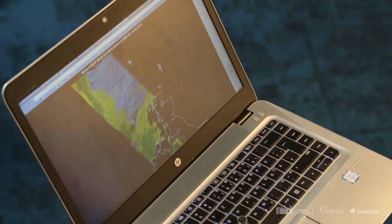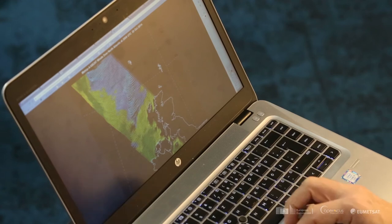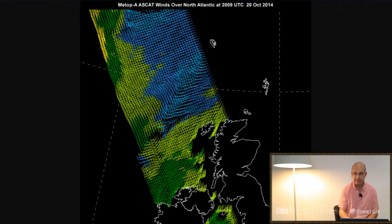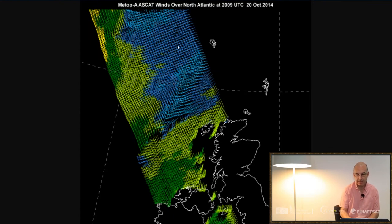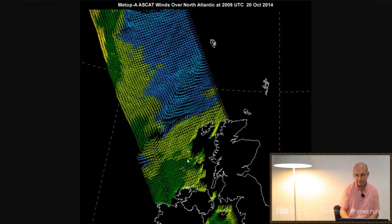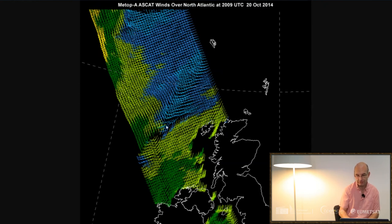Another example is looking at a trough near the UK. So again this is an example from 2014 from October and you can see the light winds here, light winds here, slightly stronger winds with the green colors and you can see a discontinuity in the pattern just coming from the north down towards the southwest.